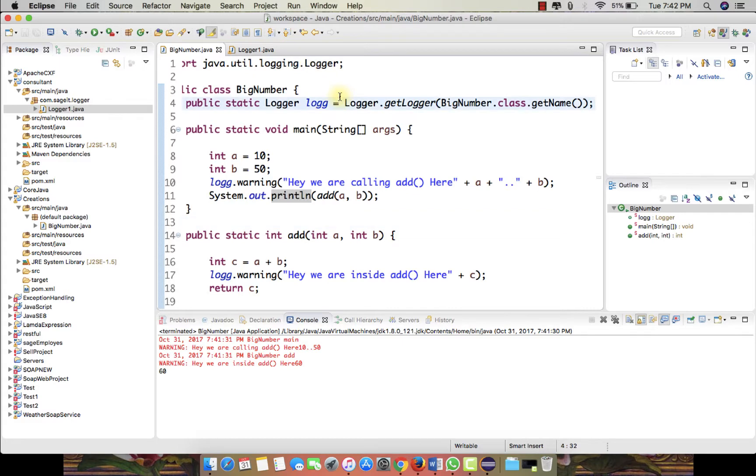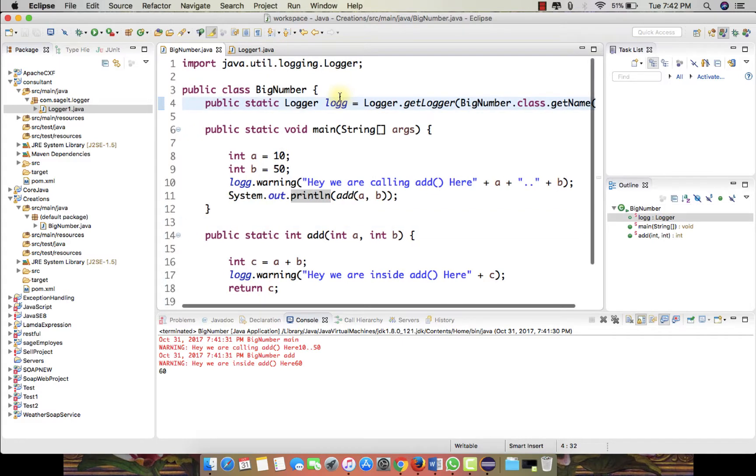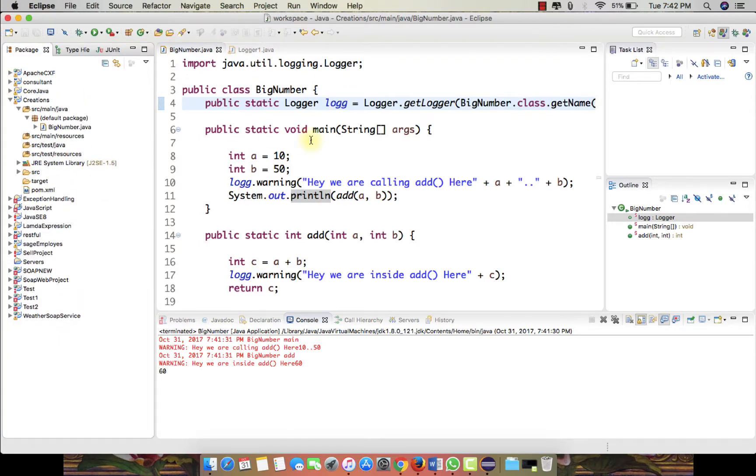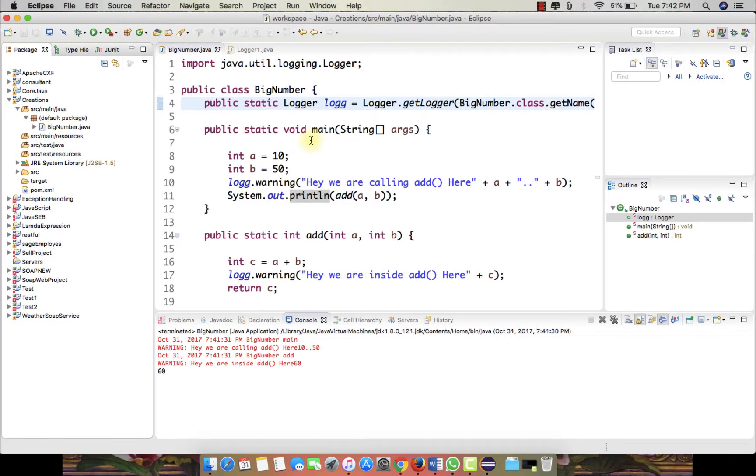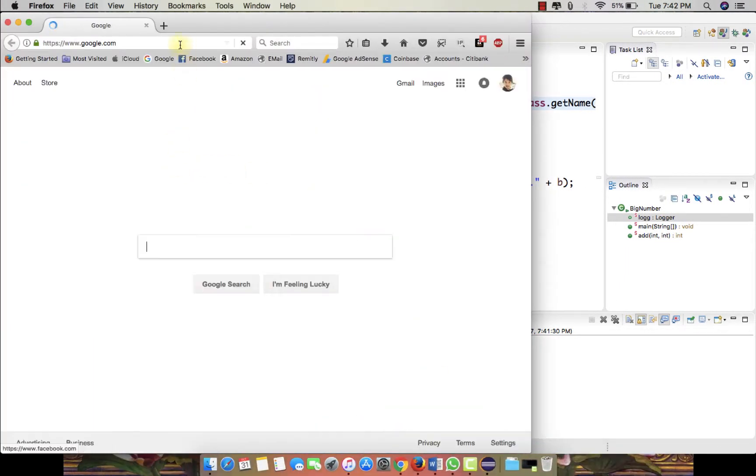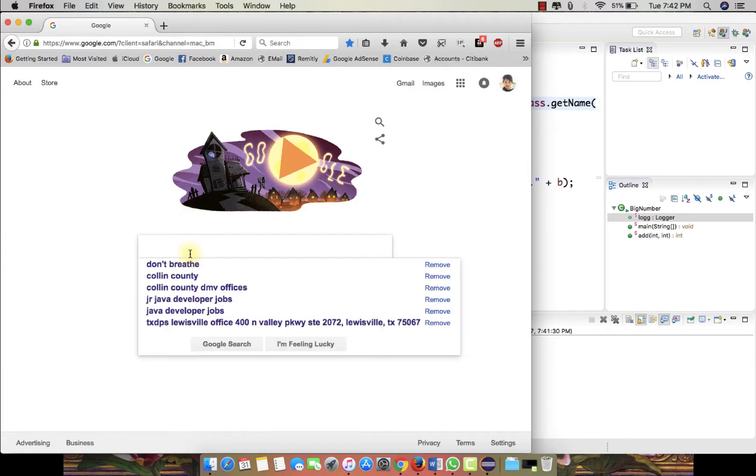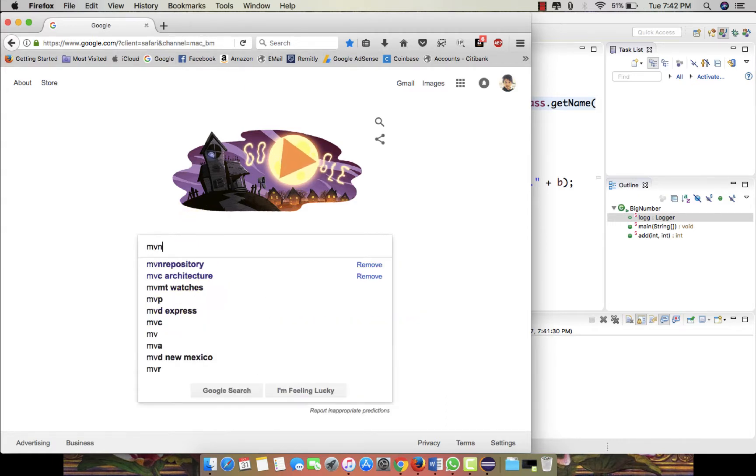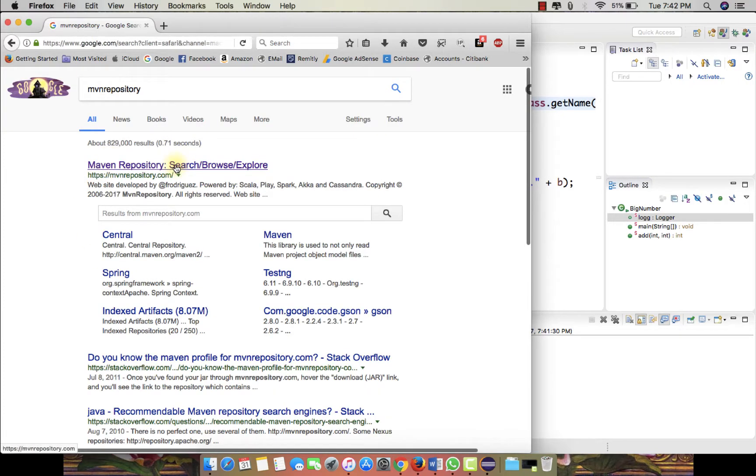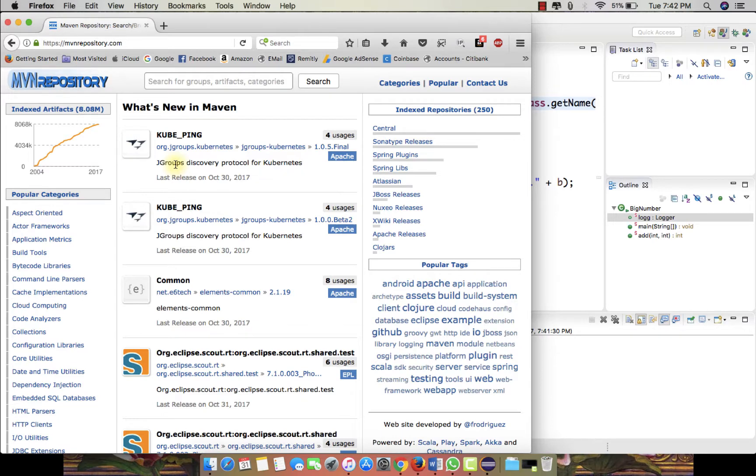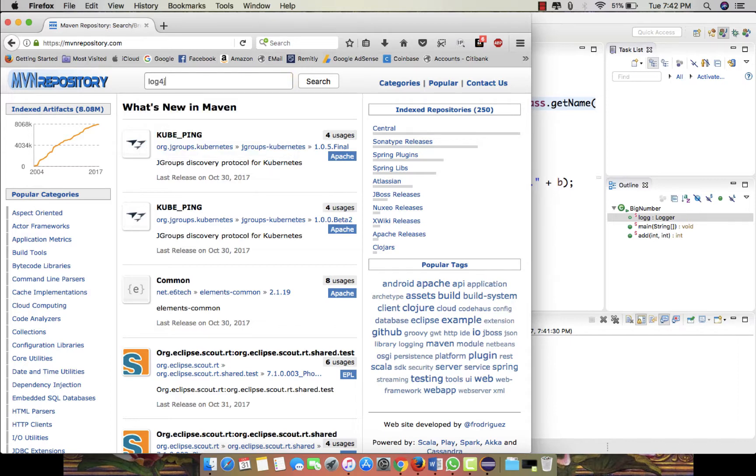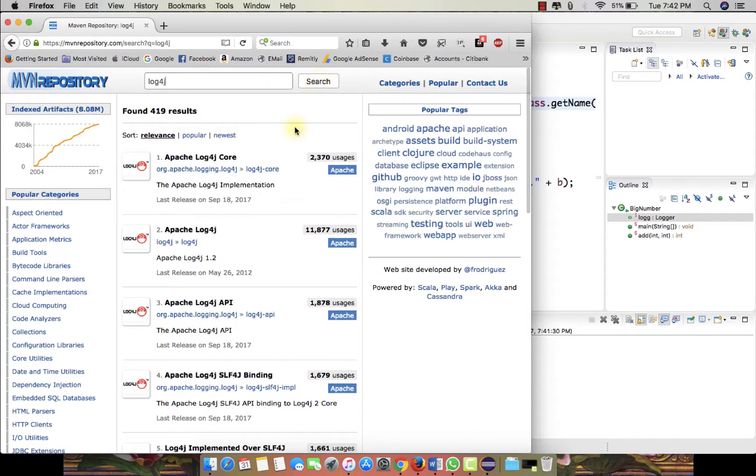This is how we simply use the logging by using Java's util.logging.Logger, and it is as simple as this. Now let's see how to use the log4j framework. I suggest you all open the browser and go to google.com and just type there like MVN repository.